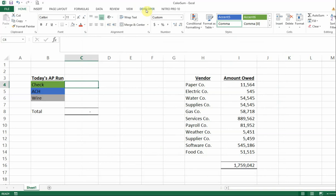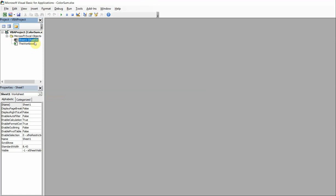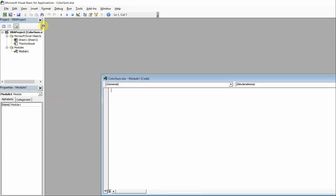So what you need to do then is click on Developer, and then we're going to go to Visual Basic. And we're going to create a new module — so we're going to go to Insert Module.